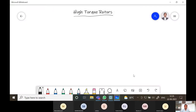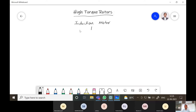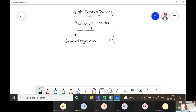Good morning everyone. Today we will discuss high torque rotors. In an induction motor, the rotor is divided into two types: one is the squirrel cage rotor and another one is the slip ring rotor.